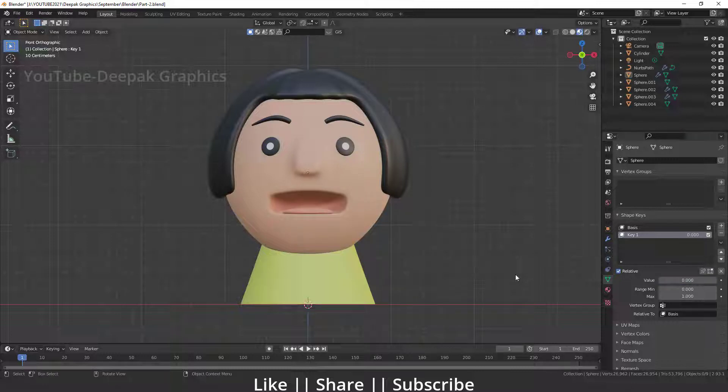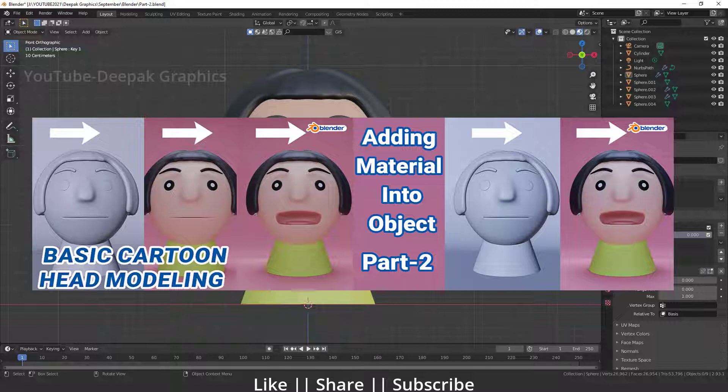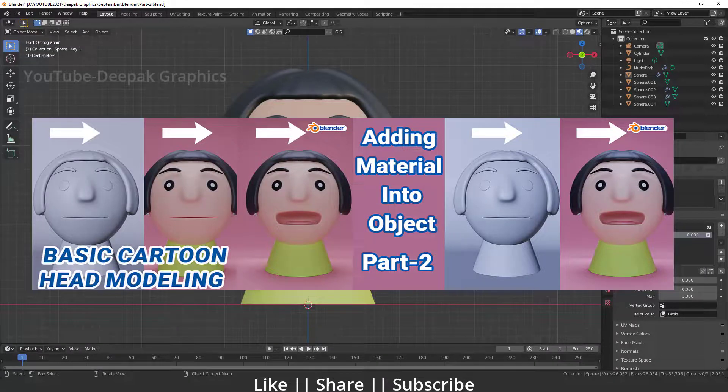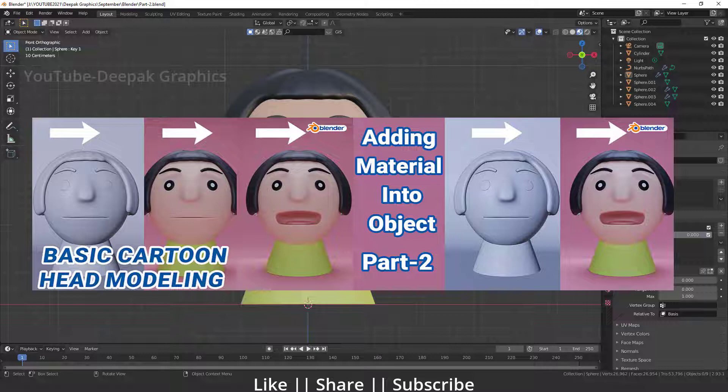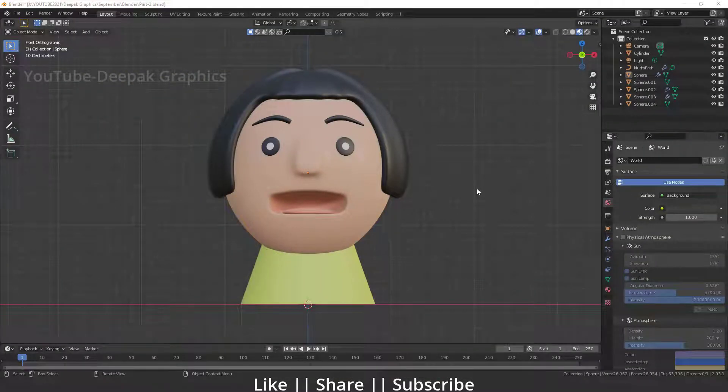Before starting the tutorial, I just want to tell you I have already uploaded two parts of this character. Part one we talked about how we can model a basic head, and part two we talked about how we can add color into different parts like hair, eyes, and mouth. If you haven't watched those videos yet, make sure you watch these tutorials first.